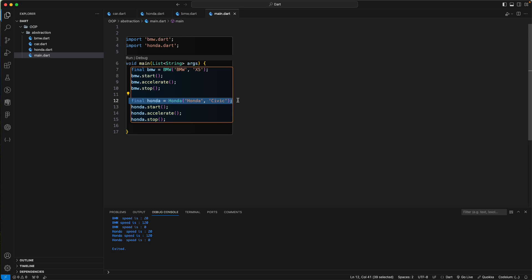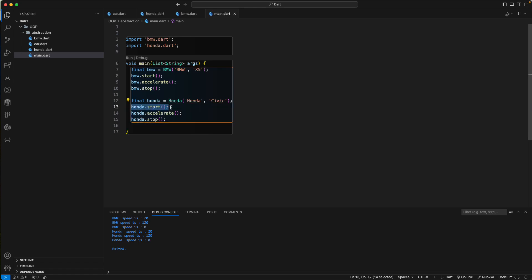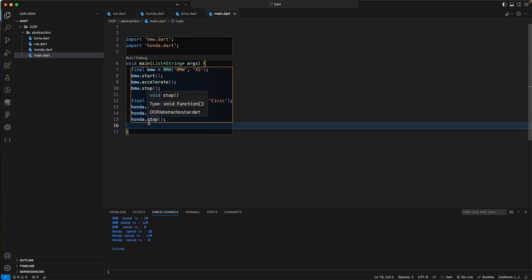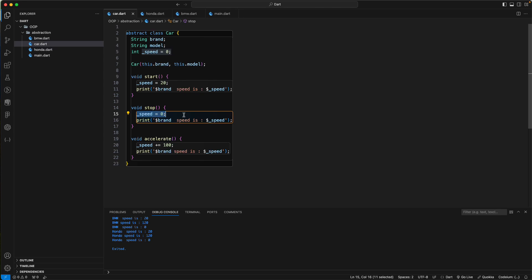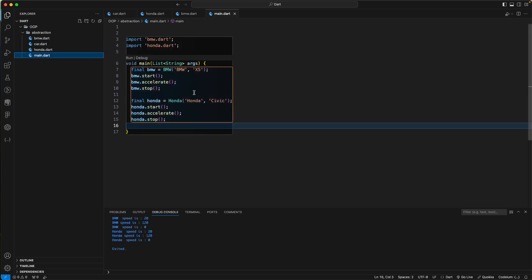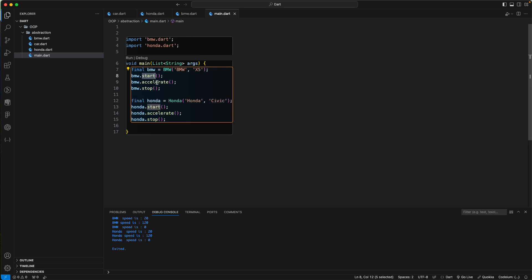This is how you hide the unwanted parts of your application. The user doesn't need to know what variables are affected or how the logging works. They just need to know how to use the methods — start, accelerate, and stop — without knowing the internal implementation.